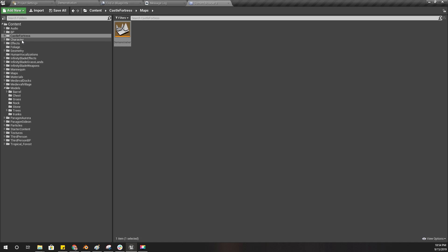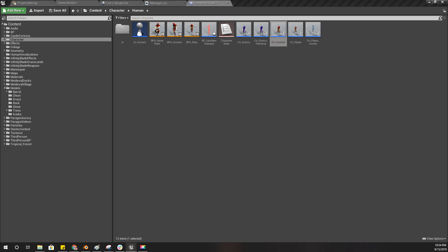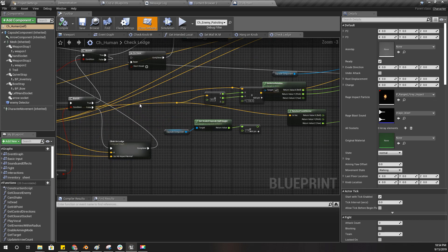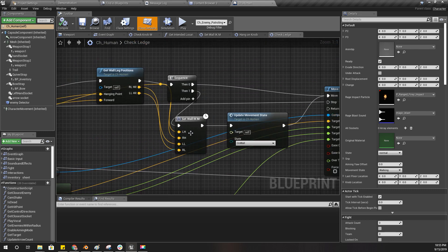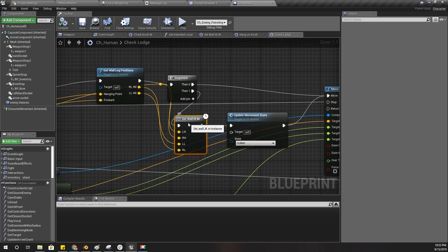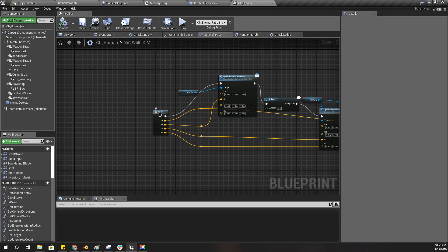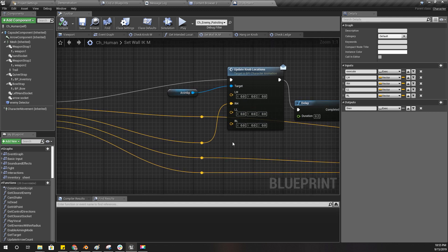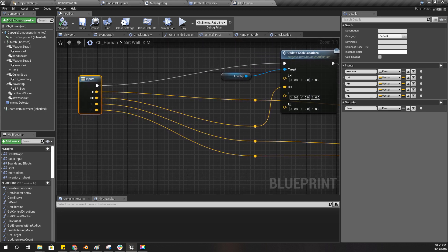Let's open our character blueprint and figure out a way to fix that problem. The 'Set Whole IK' macro is where I set the IKs of the character. As you can see, no matter what, I first set the right-hand IK location, so I need to change this.